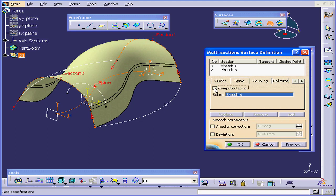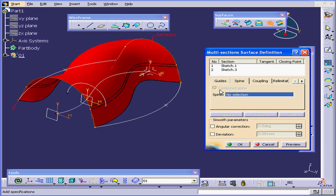You have the option to compute the spine. Basically, this means that CATIA will compute the spine on its own.